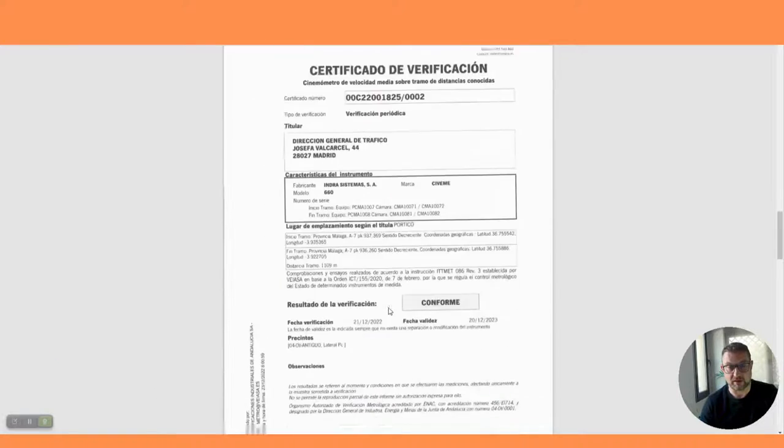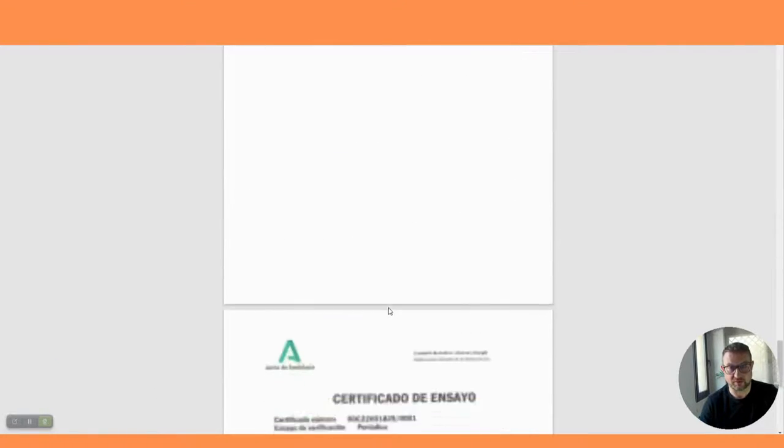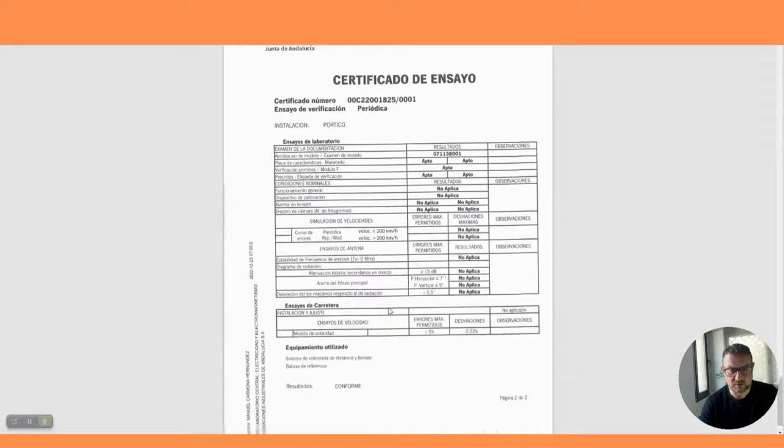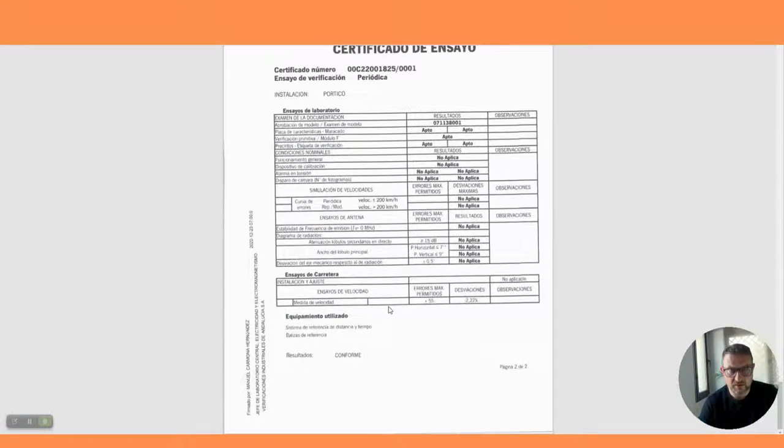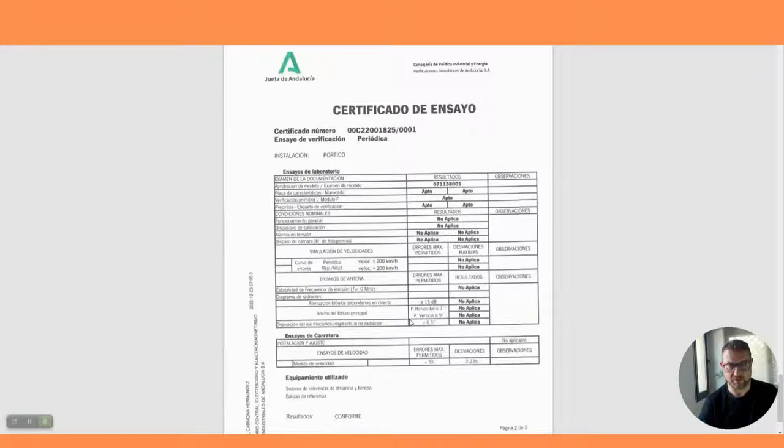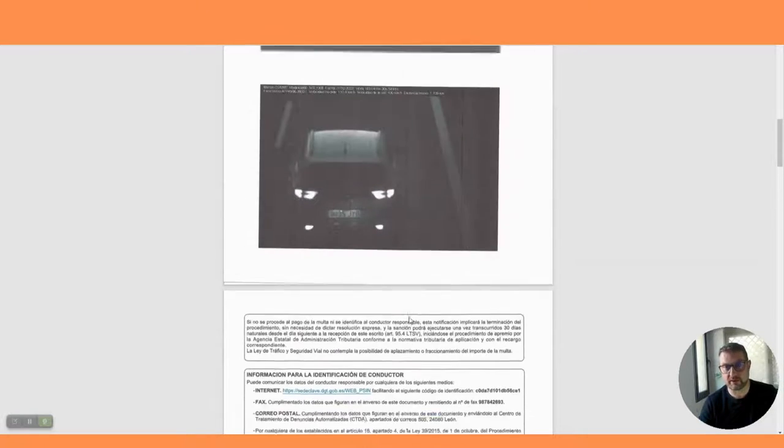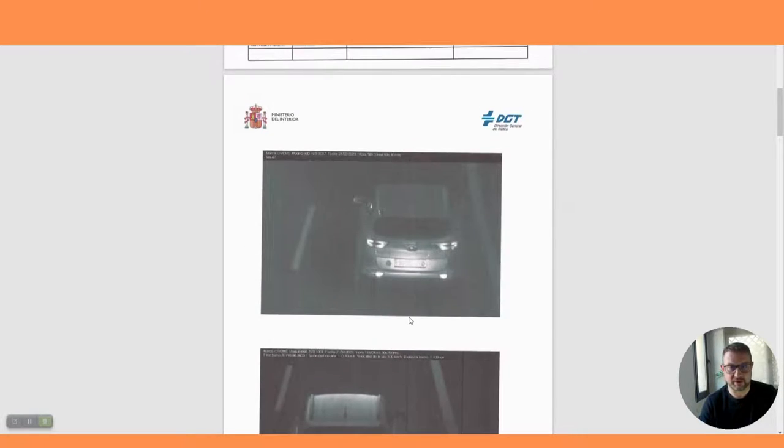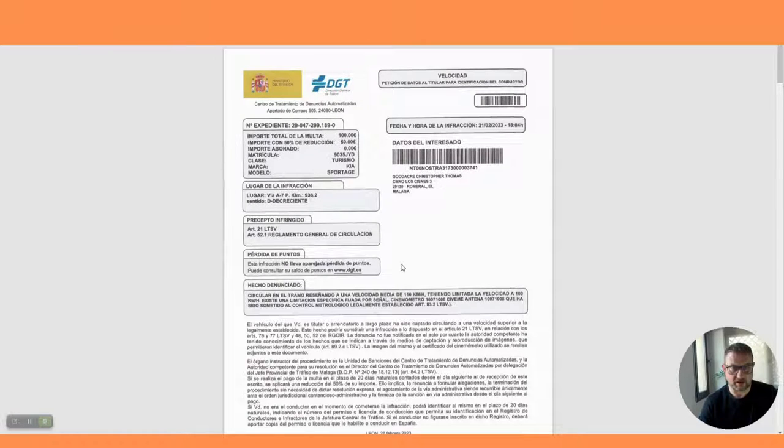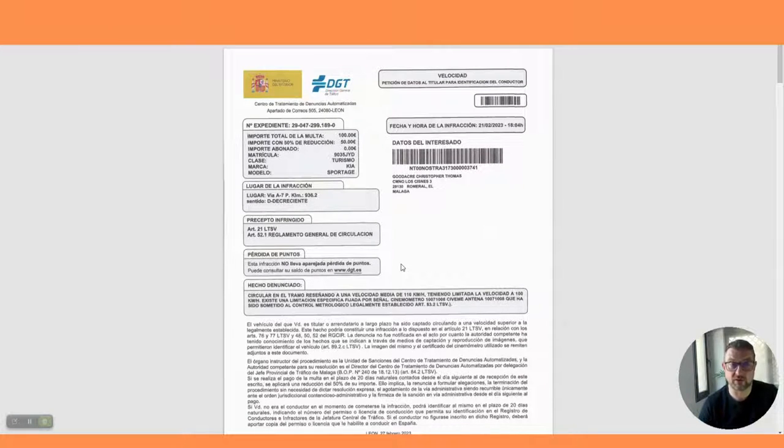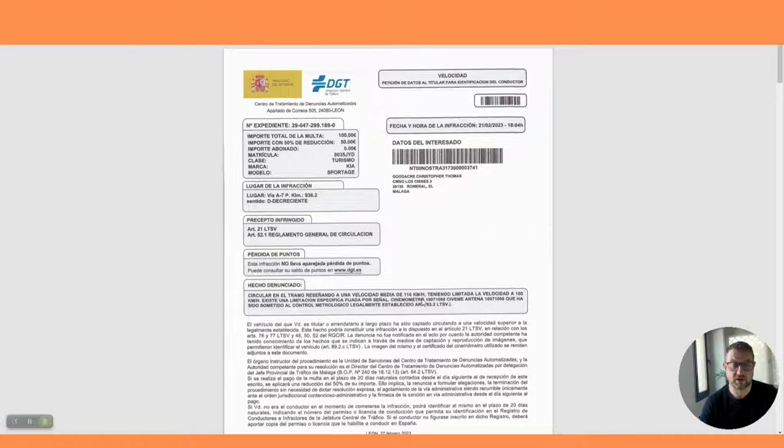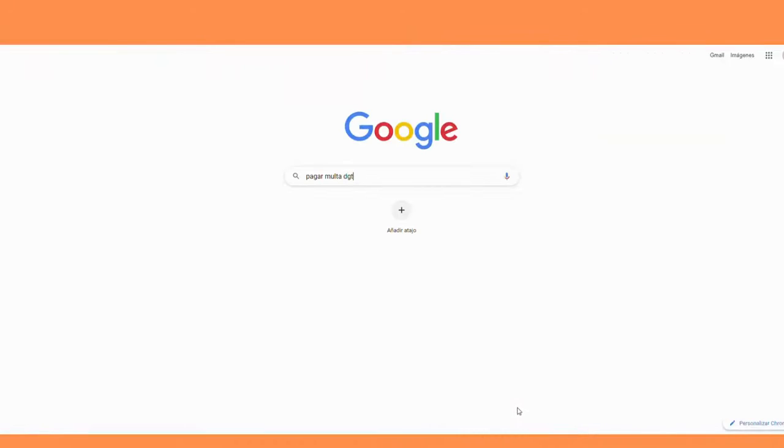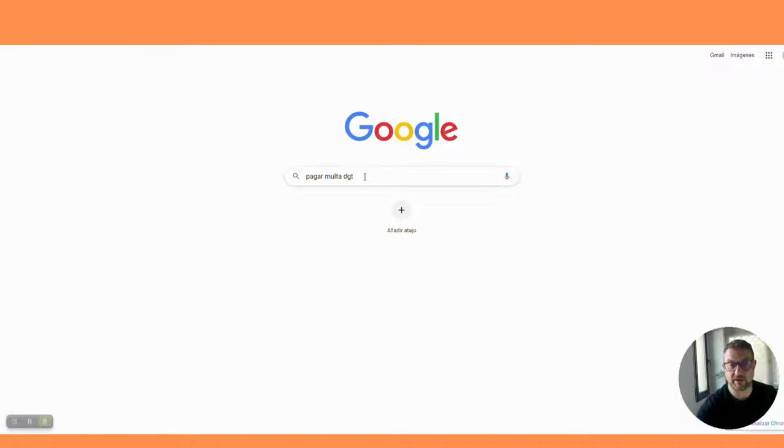We're going to move down here and this is various other things because they like to send you the technical details of the fine. It looks like I was caught by the Pegasus helicopter which, incidentally this week, the Pegasus helicopter in Madrid crashed and the guy was caught with drugs in his system. I bet he got in big trouble.